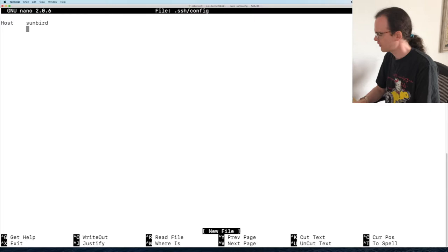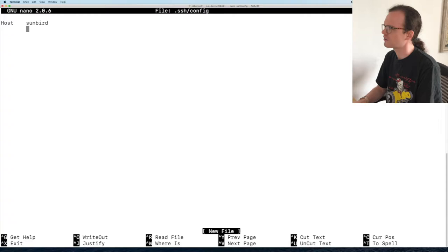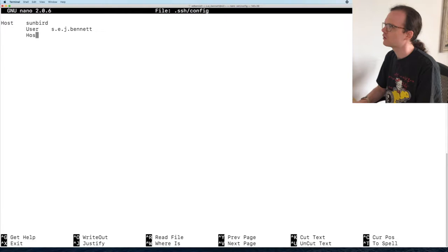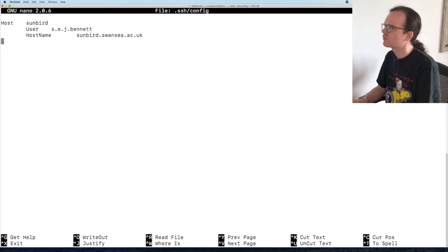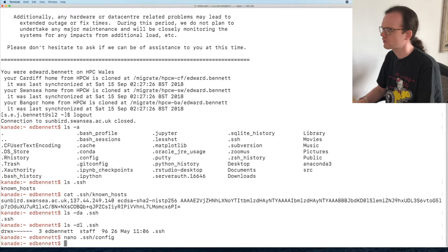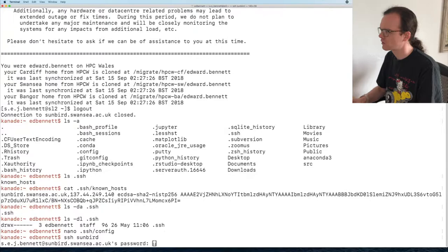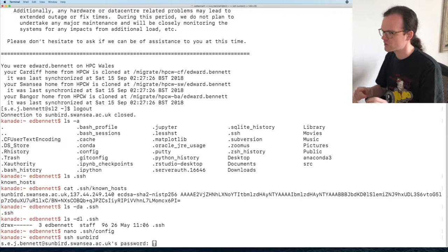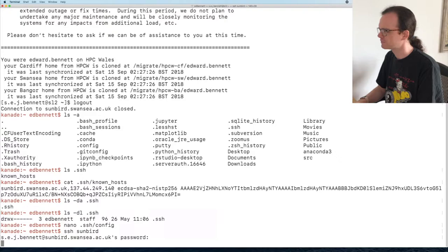Within the host block I indent with a tab — it makes it clear these options belong to this particular host. I set User to s.e.j.bennett and HostName to sunbird.swansea.ac.uk. I press Ctrl+O to write it out to ~/.ssh/config, then Ctrl+X to exit. Now I can just type ssh sunbird, and without typing the long command it prompts me for my password and I can log in. That's already simplified my SSH life.